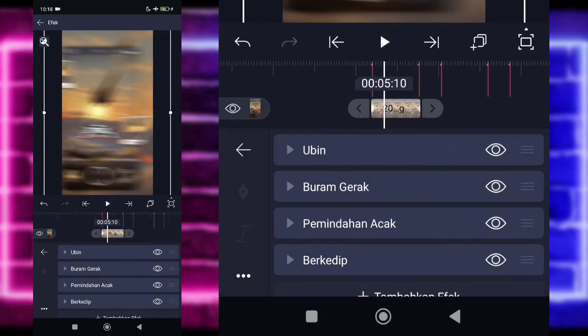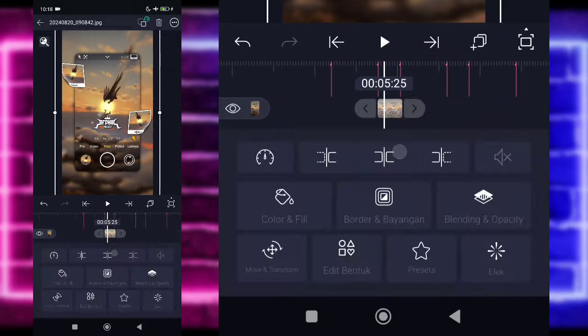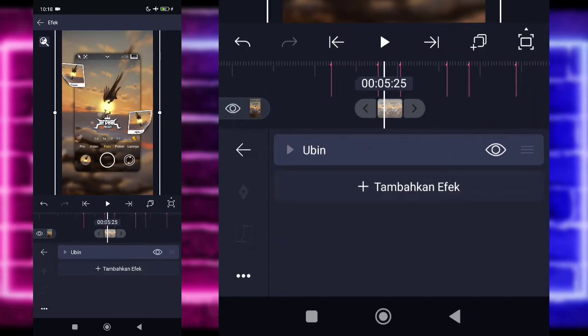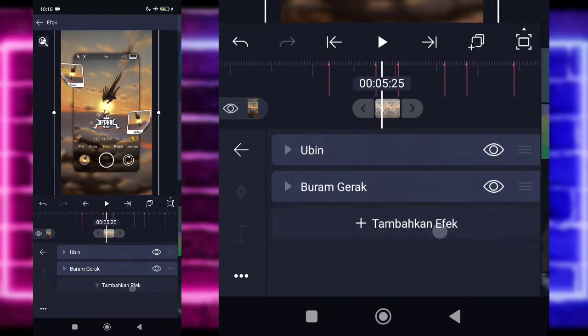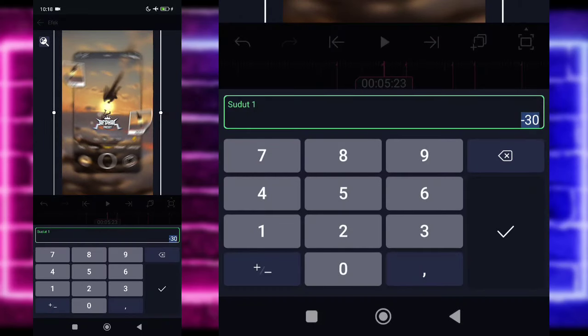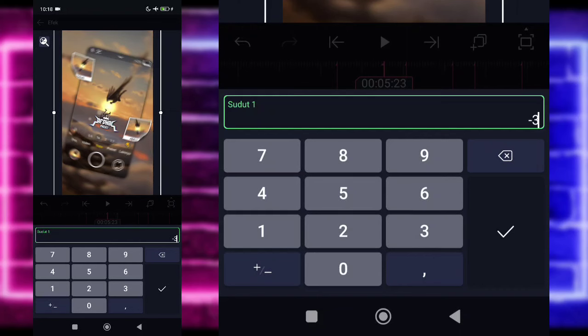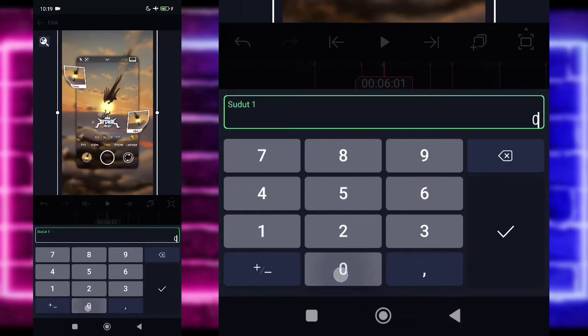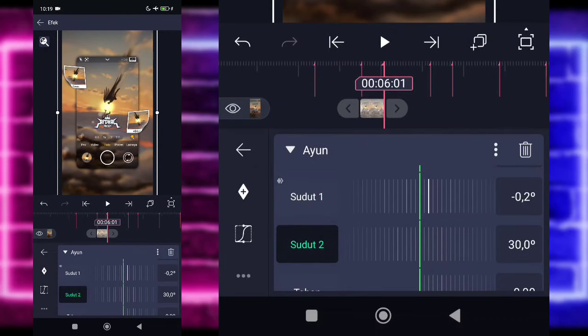Kembali, kita klik saja untuk foto yang di sebelah kanannya. Pilih efek, kalian tambahkan efek, pilih bagian Ubin. Aktifkan. Kembali, tambahkan efek Buram Menggerak juga. Tambahkan juga efek Ayun di bagian Move atau Transport. Tandain di bagian awal. Untuk sudut satunya yang minus 30, kalian tinggal ubah jadi minus 3. Kalian tandain di awal dan di bagian akhir kalian ubah jadi 0. Untuk bagian sudut 2 kalian tinggal ubah saja menjadi 2.3, plus bukan minus. Tandain tahan ke awal, di akhir jadi 0.